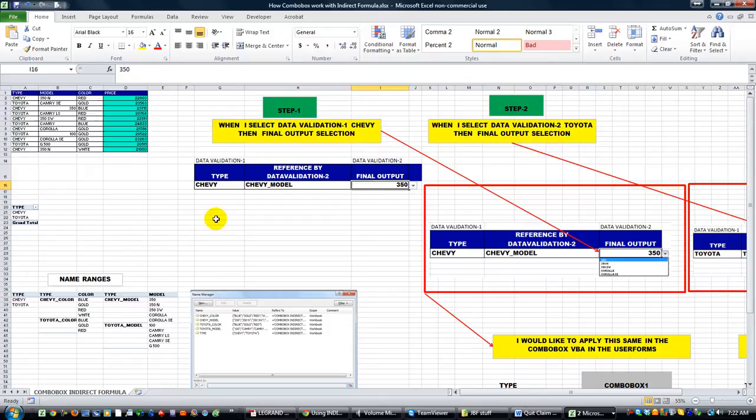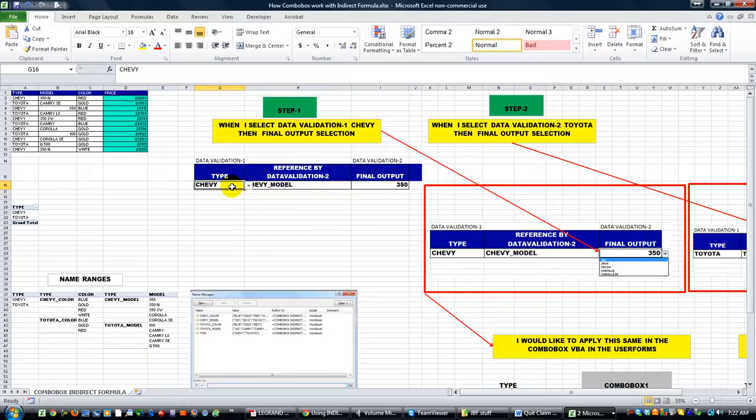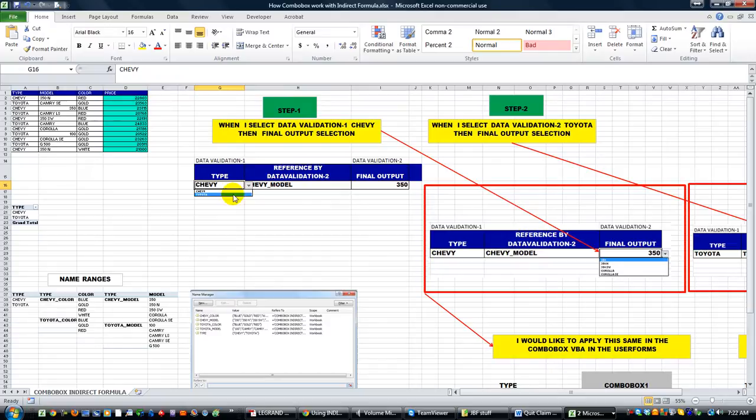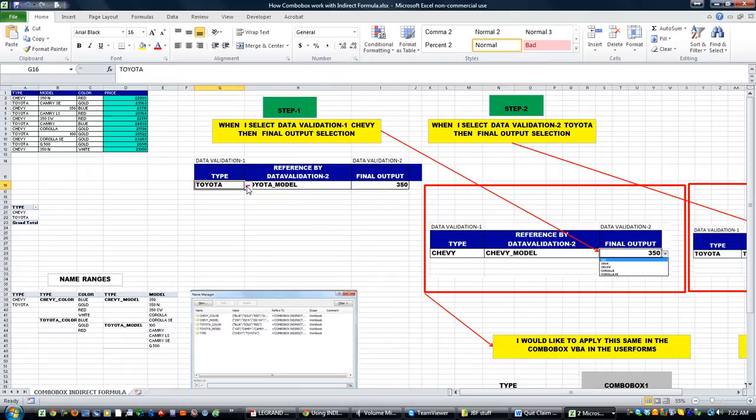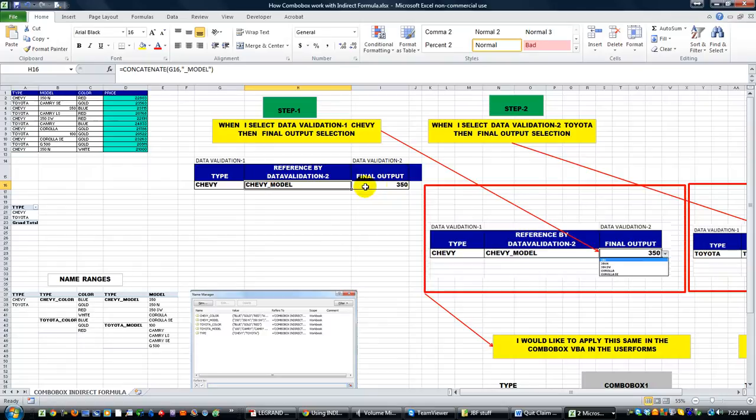Good morning, YouTubers. It may not be morning where you are, but anyway, I've had a quick question from one of our friends here. They have Chevy or Toyota, and when they select one, it updates this cell to either Toyota_model or Chevy_model, which is the name of the range they want to use for this validation.